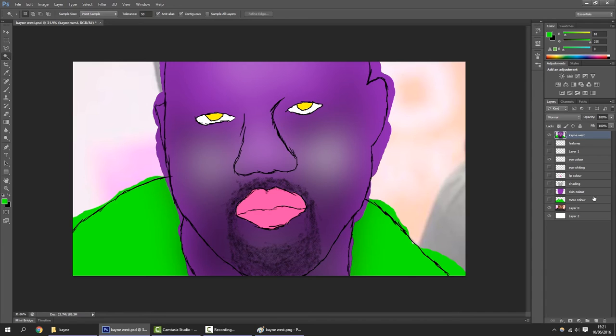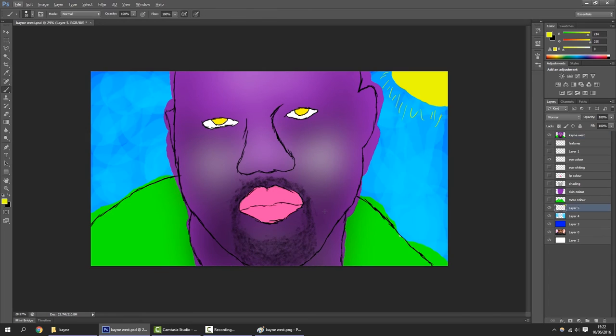Now we need to add a lovely, gorgeous background. I already have a background in mind. Let's see what it looks like. Not too bad if I may say so myself. I think it's quite good. And so do you. Thanks for the compliment.